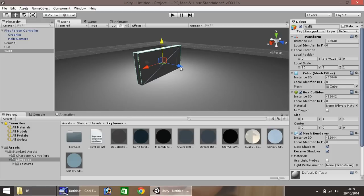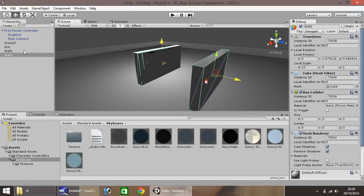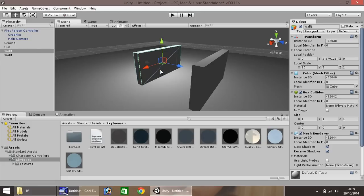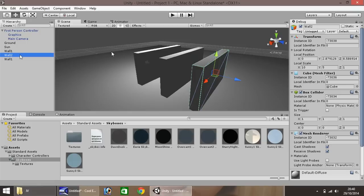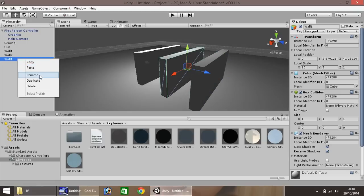We now have our first wall. Hold Ctrl and press D to duplicate it — you'll see we now have a duplicate wall. The Ctrl+D function literally duplicates our objects. We can see we now have two walls. Press Ctrl+D again to create another wall, then right-click, Rename — call that one 'Wall Two' and rename the other 'Wall Three'.